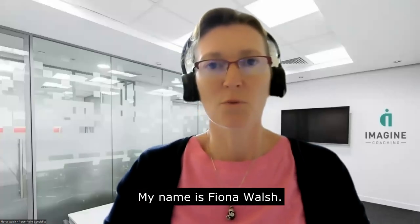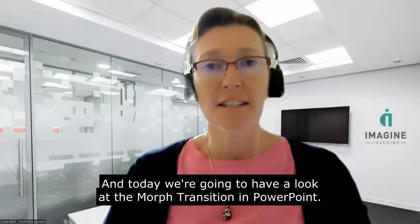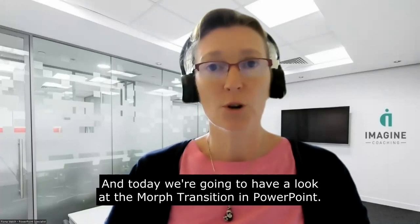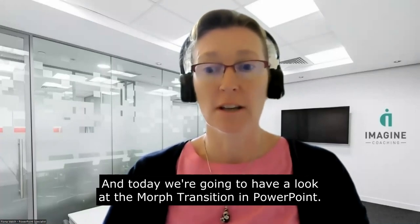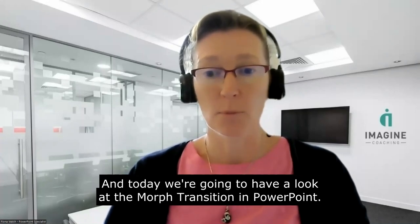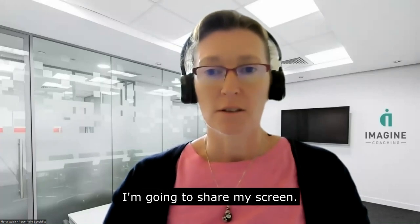Hello, my name is Fiona Walsh and today we're going to have a look at the Morph transition in PowerPoint. I'm going to share my screen.